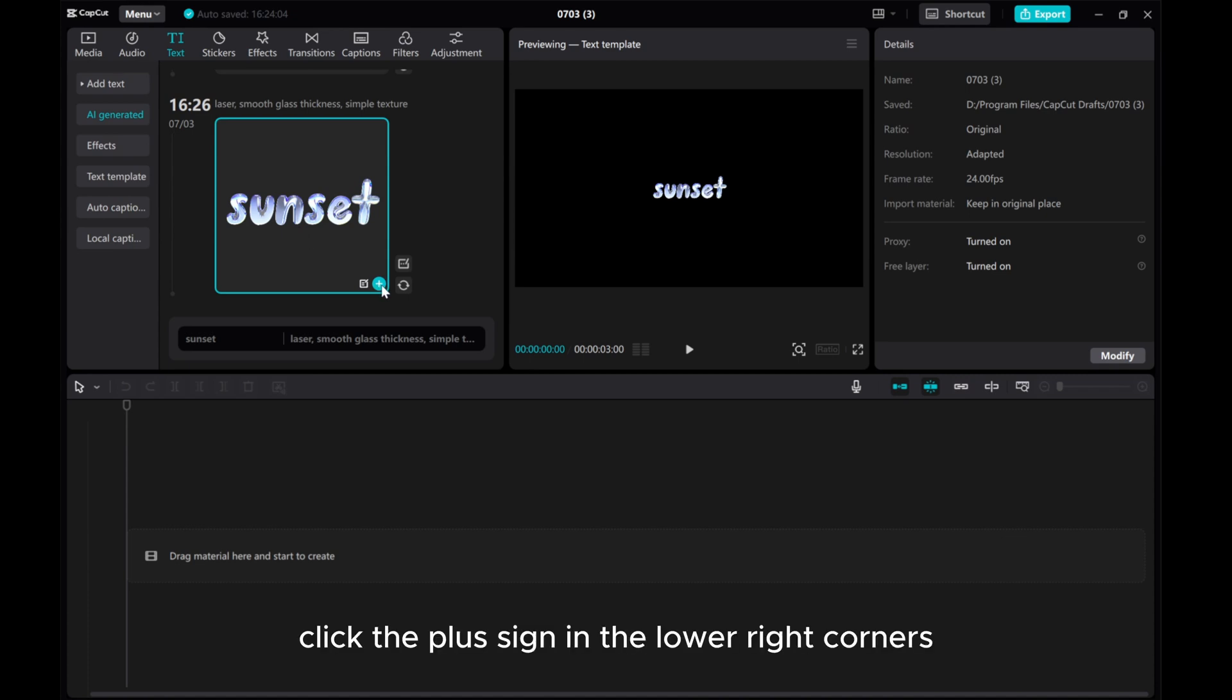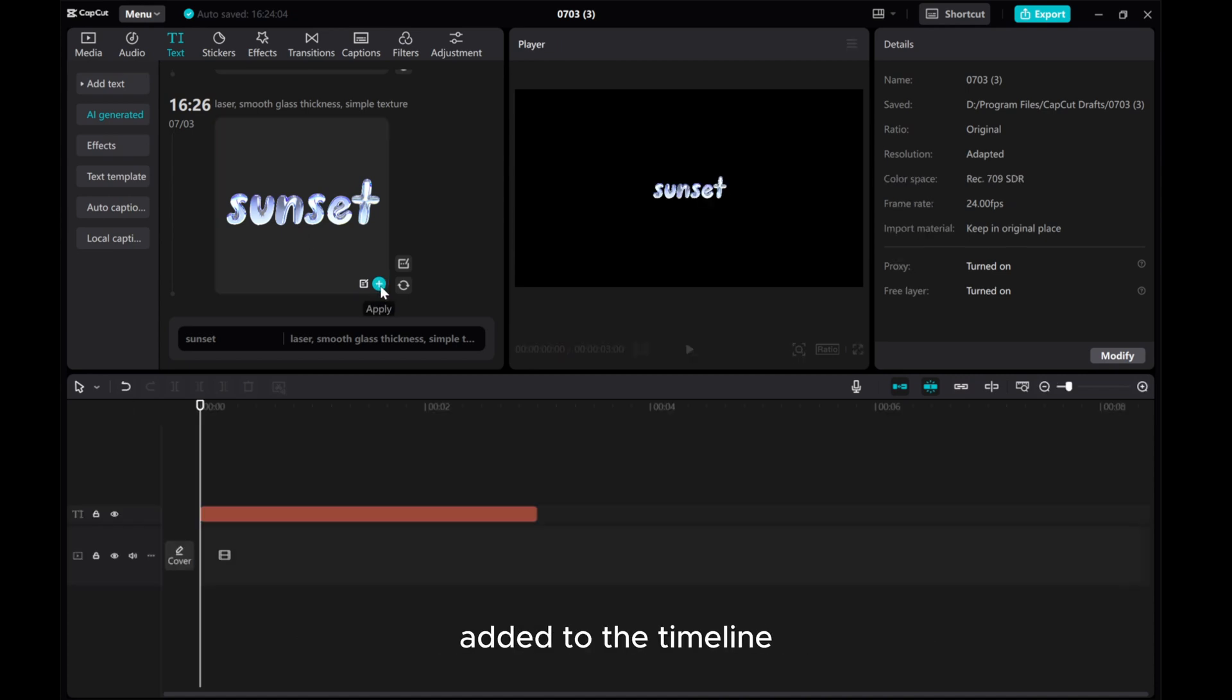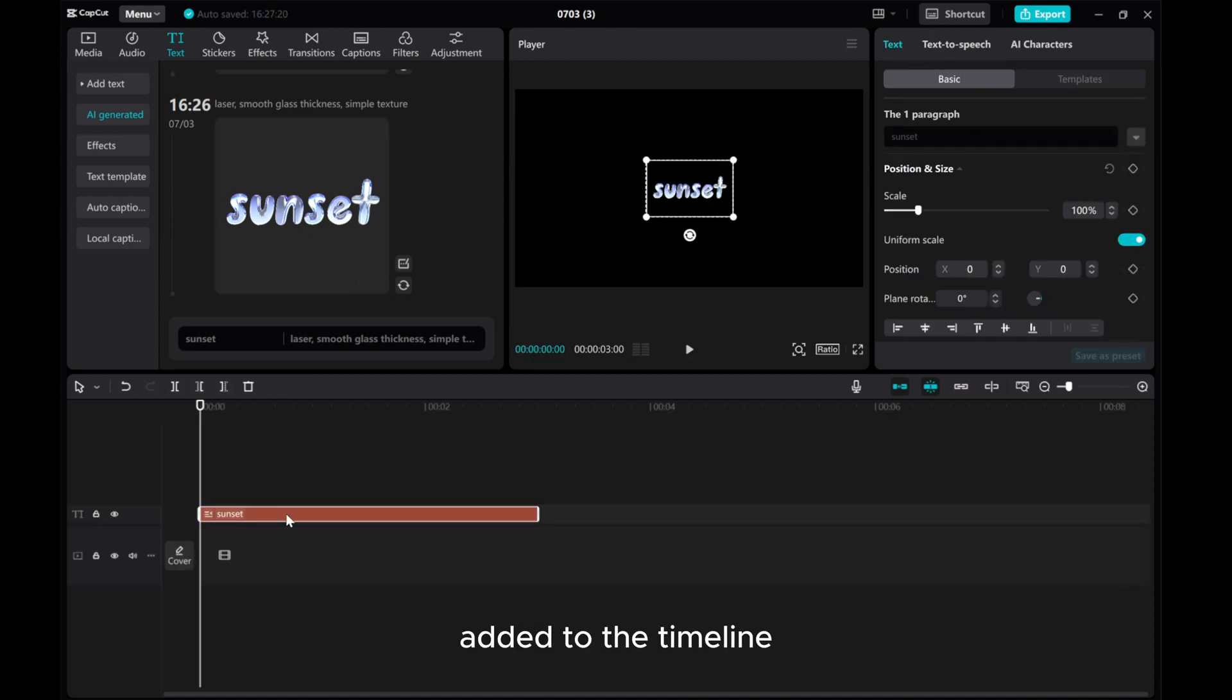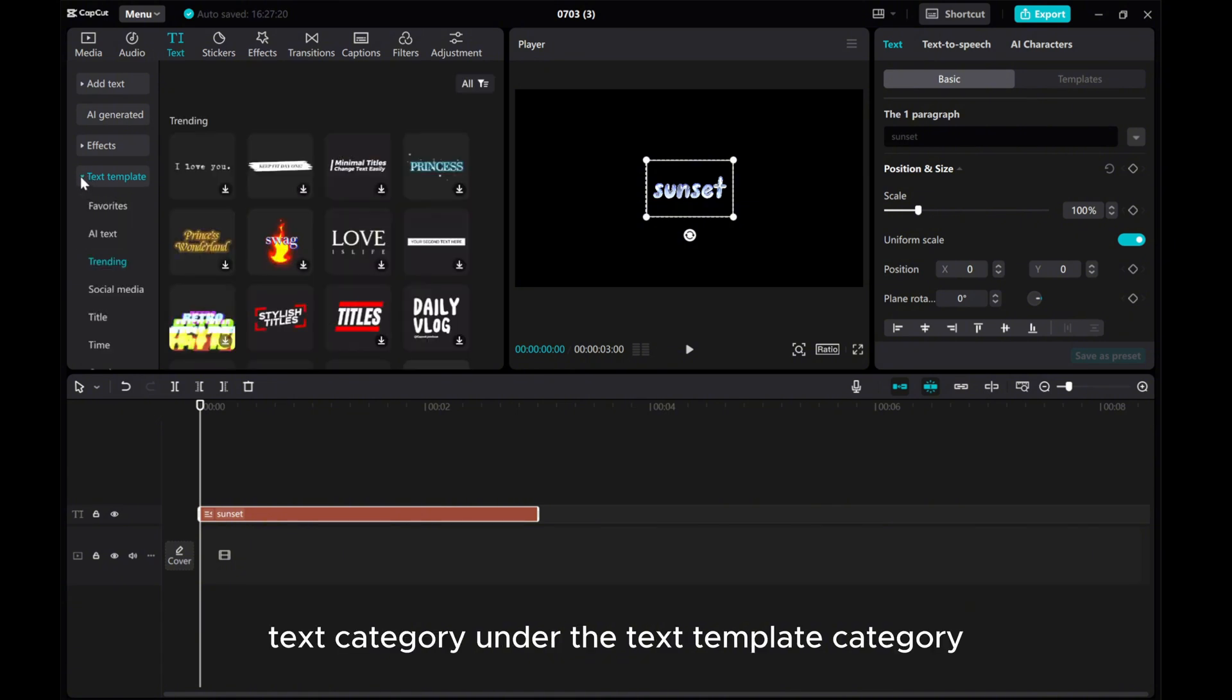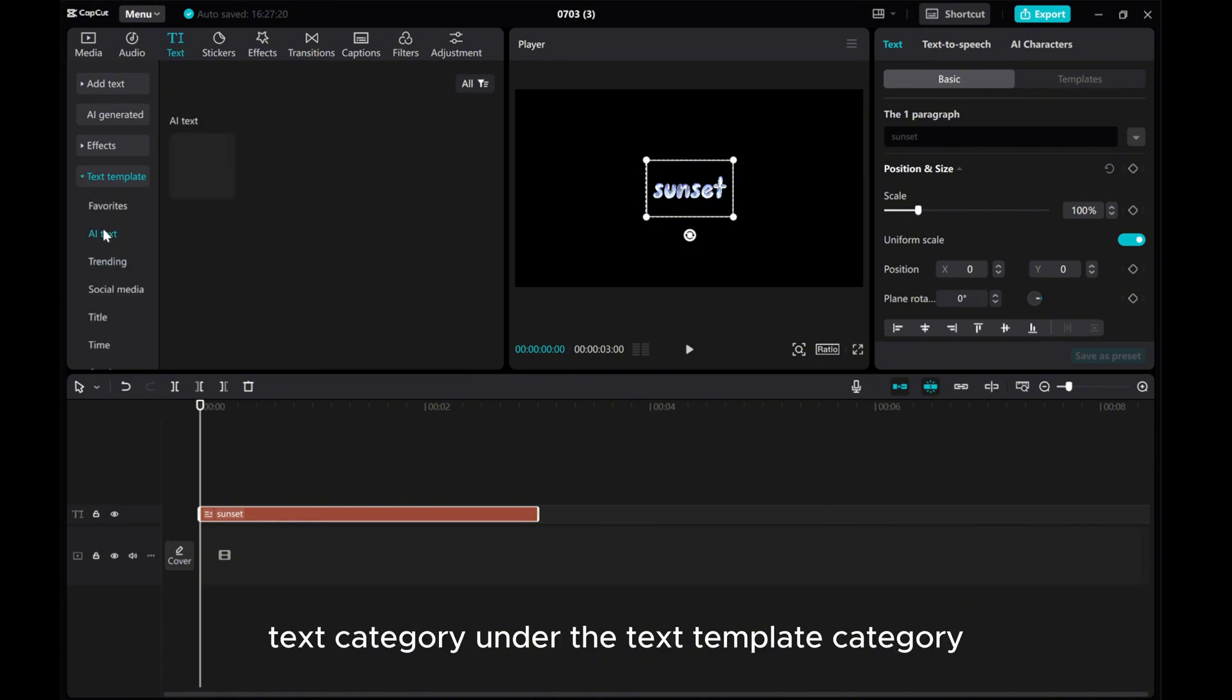Click the plus sign in the lower right corner to add it to the timeline. It will also be added to the AI text category under the text template category.